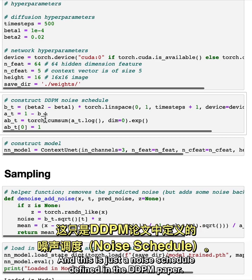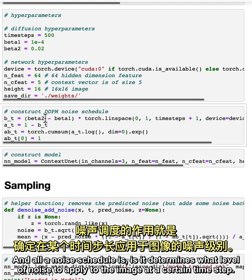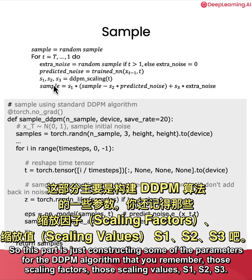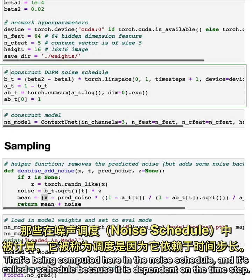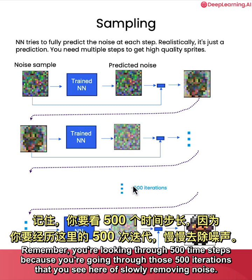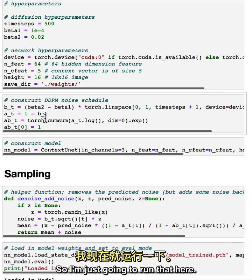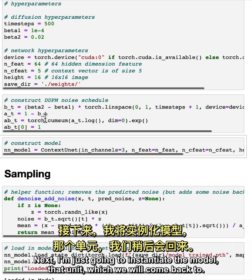And this is just a noise schedule defined in the DDPM paper. And all a noise schedule is, is it determines what level of noise to apply to the image at a certain timestep. So this part is just constructing some of the parameters for the DDPM algorithm that you remember those scaling factors, those scaling values, S1, S2, S3, that's being computed here in the noise schedule. And it's called a schedule because it is dependent on the timestep. Remember you're looking through 500 timesteps because you're going through those 500 iterations that you see here of slowly removing noise. So I'm just going to run that here. So just dependent on that timestep that we're on.